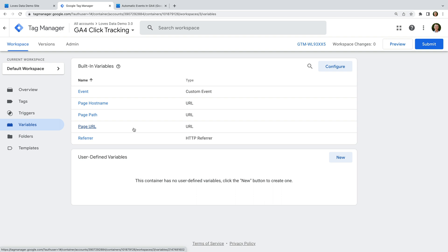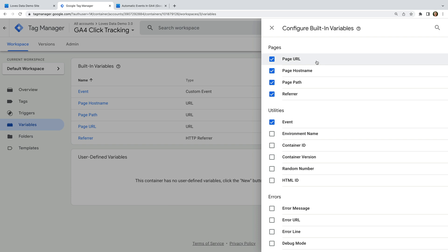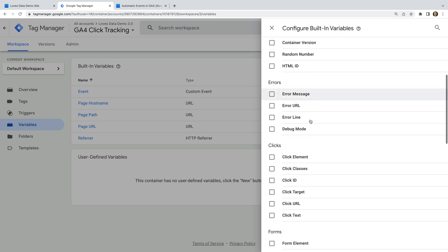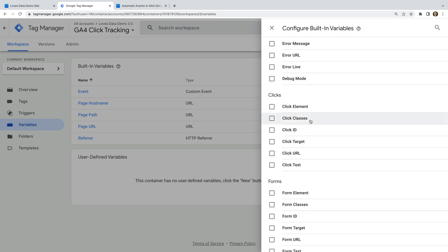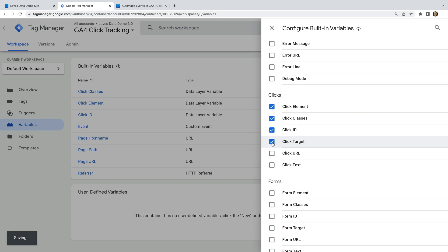There are additional built-in variables. To view these, let's select Configure on the top right corner. We can see the built-in variables that have already been enabled. Let's scroll down and enable the built-in variables under clicks. These are click element, click classes, click ID, click target, click URL, and click text.